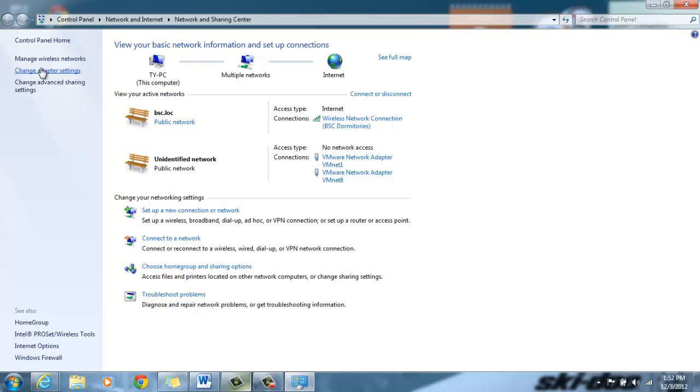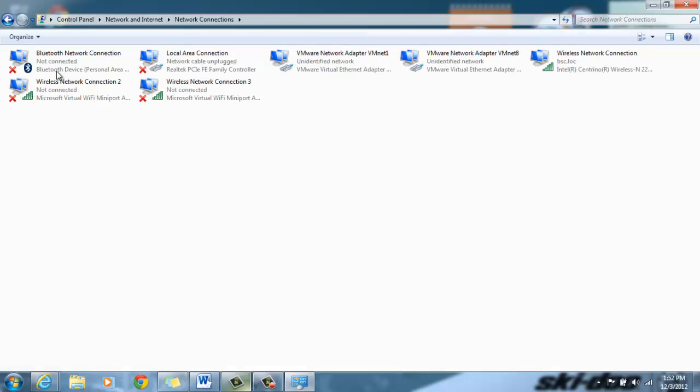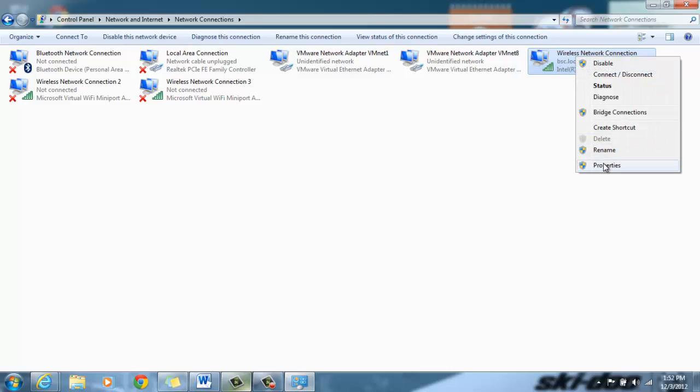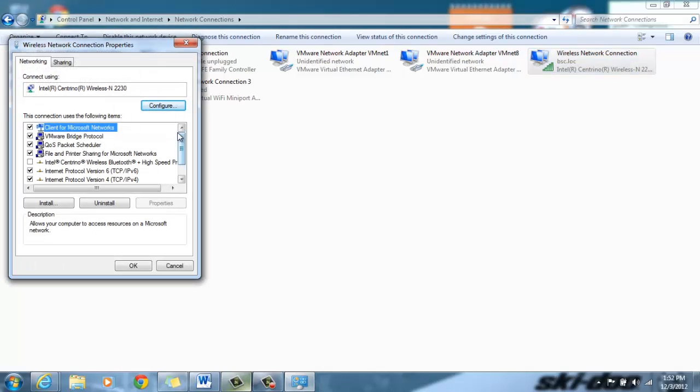Along the left side there will be the change adapter settings button. We're going to click this. It's going to bring us to the screen. We're going to pick the network connection that we want to share out. In this case it's going to be wireless network connection. Right click on it and go to properties.